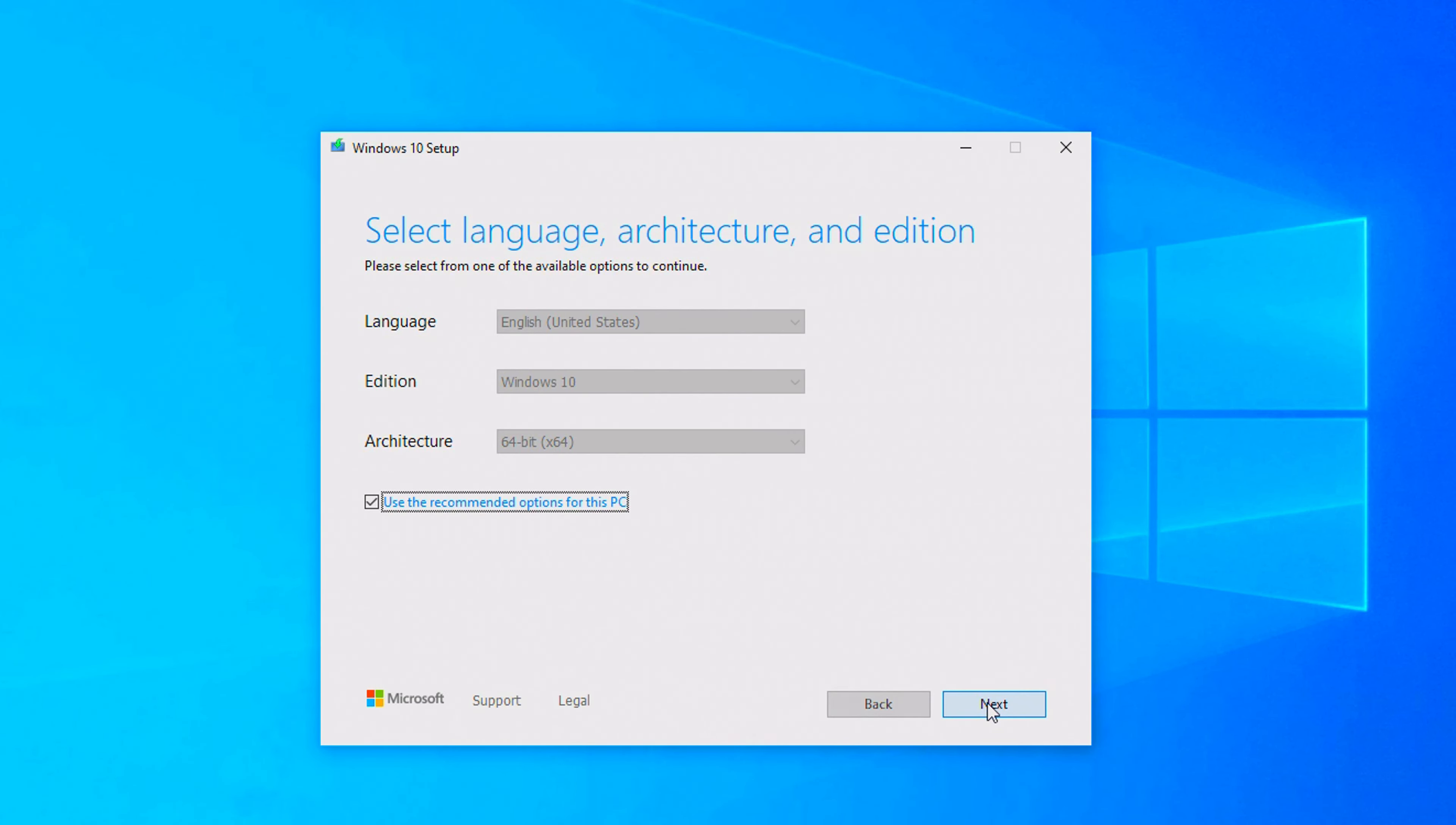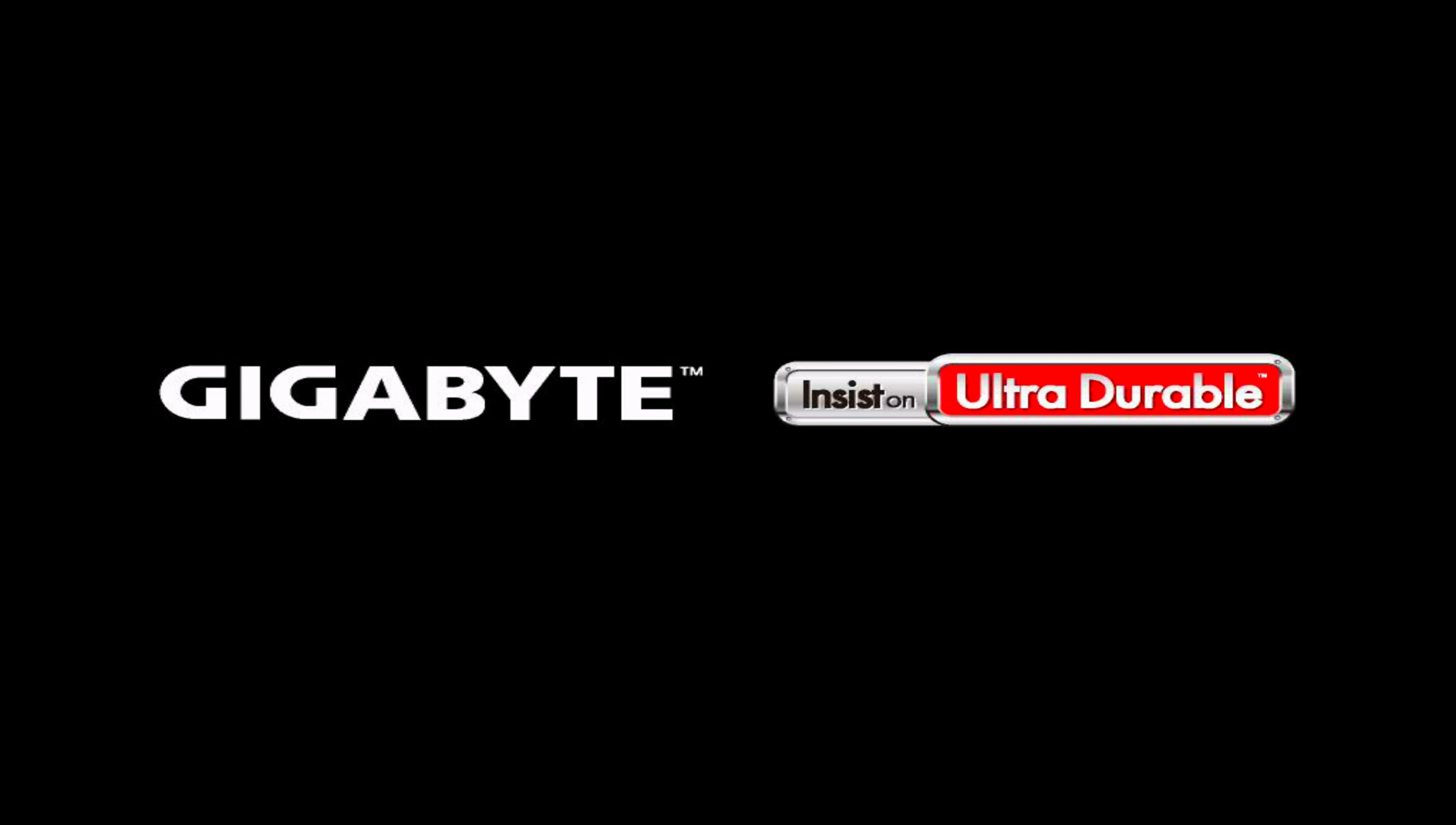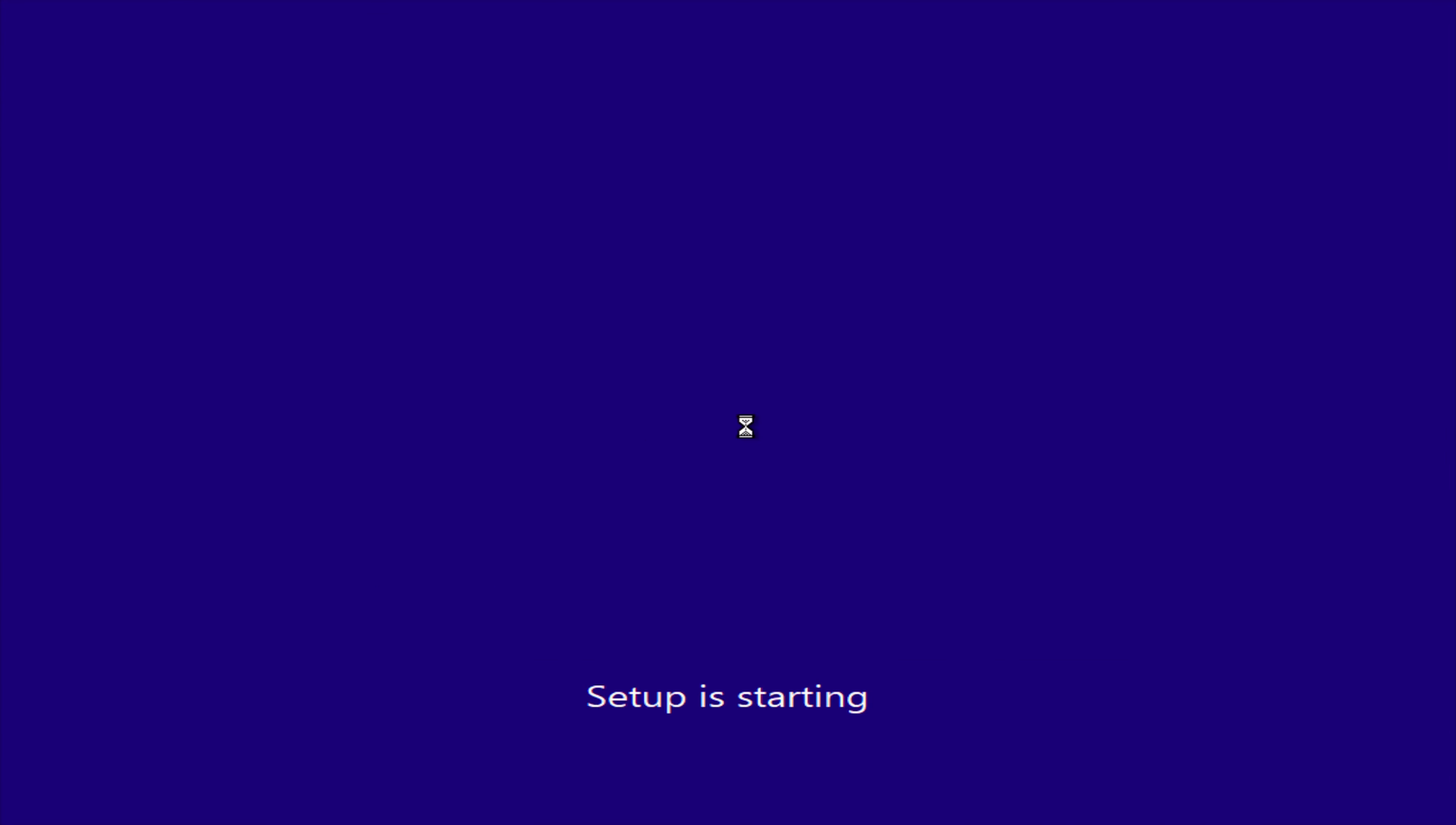The next screen lets you choose language and architecture - click next and select the USB flash drive as the media to use. Now it starts formatting and installing Windows onto the flash drive. Wait for the installation to complete, then plug it into your new PC and press the power button. The PC will automatically detect the flash drive and should bring you to this screen.